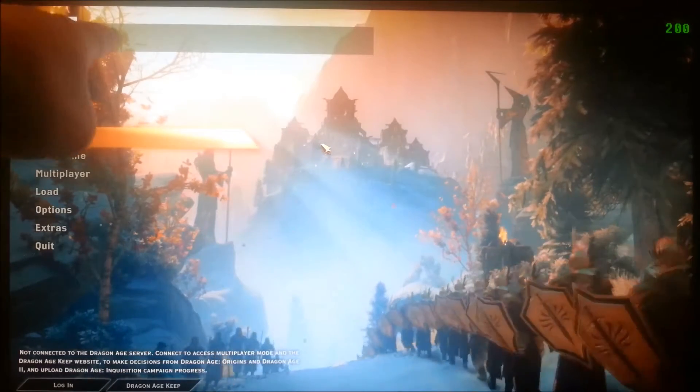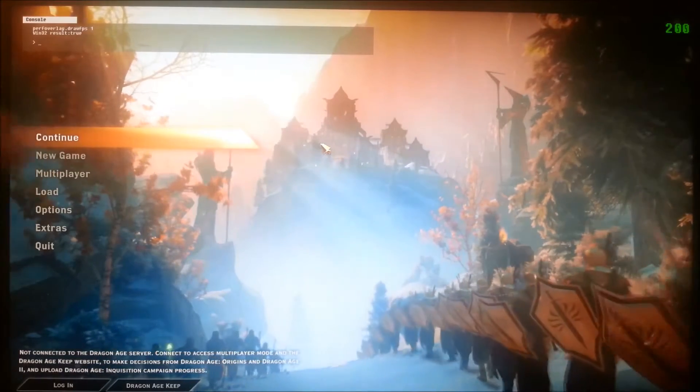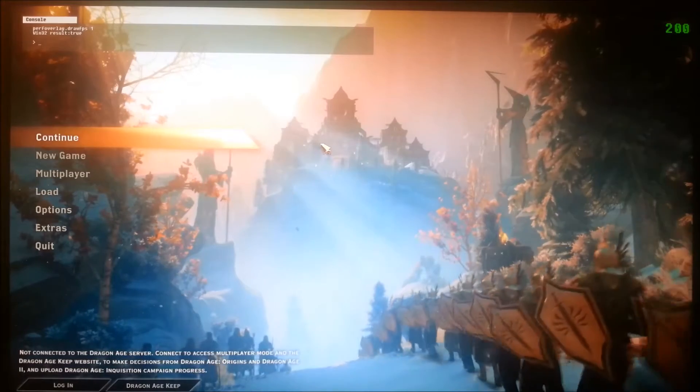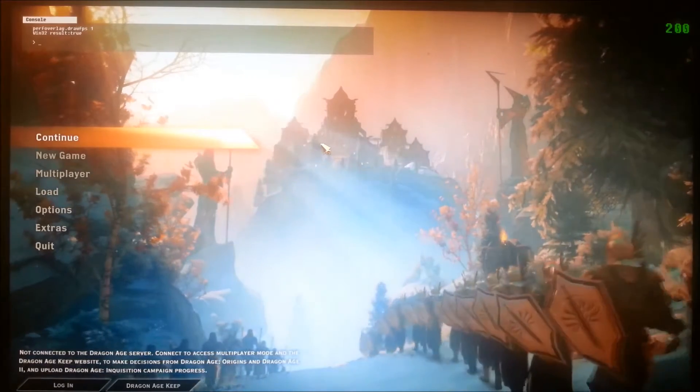As a little FYI, any game that is Origin-based, you can use this same method — just type in perf overlay draw FPS 1 — for Titanfall, Battlefield 4, any of those games that are in Origin.